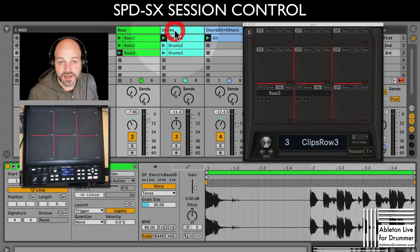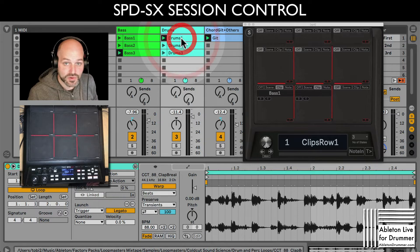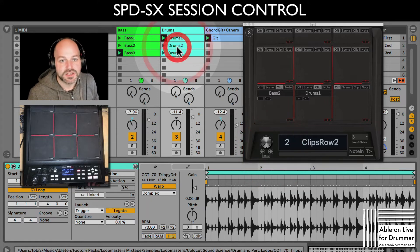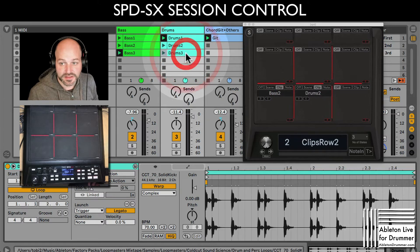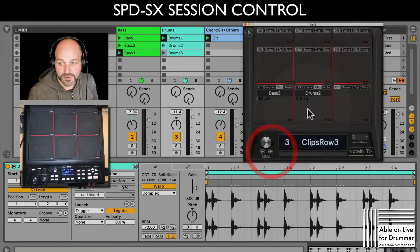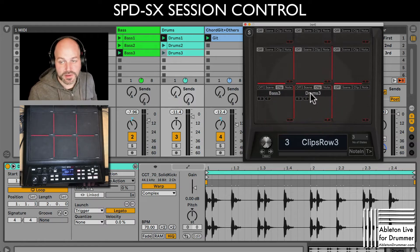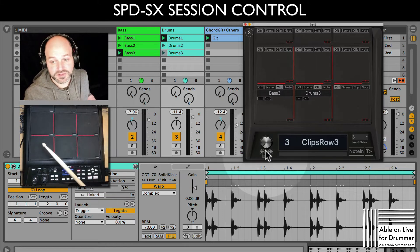So let's do the same with the drums. Let's go to my first preset, select the first drum clip, and press detect. Go to the next row, select the next clip, and press detect. Then select the third clip for the third row and press D — drums three is now detected.